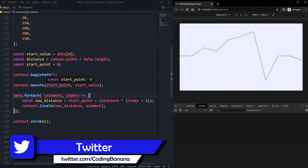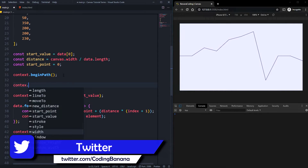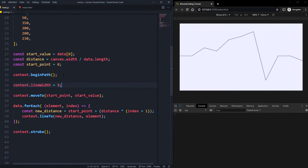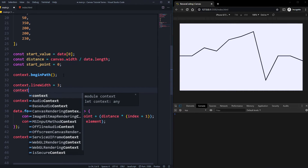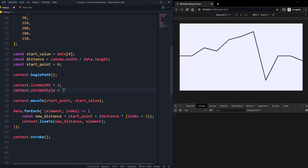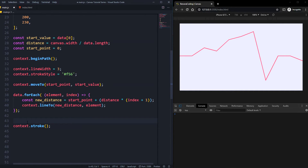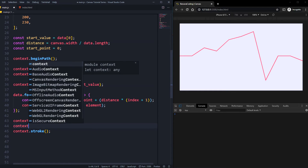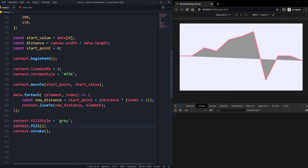We can do some styling now. For example, context.lineWidth set to 3 gives a bigger line, and context.strokeStyle set to a light red color looks great. You can also change the background color by setting context.fillStyle to something like a grey, and call context.fill() to fill the background of the canvas graph.